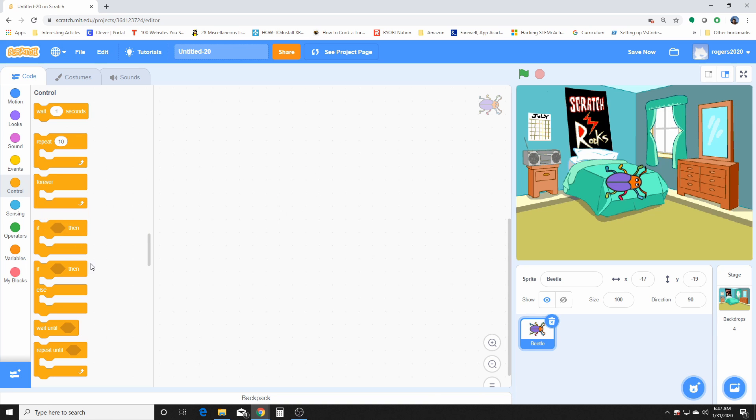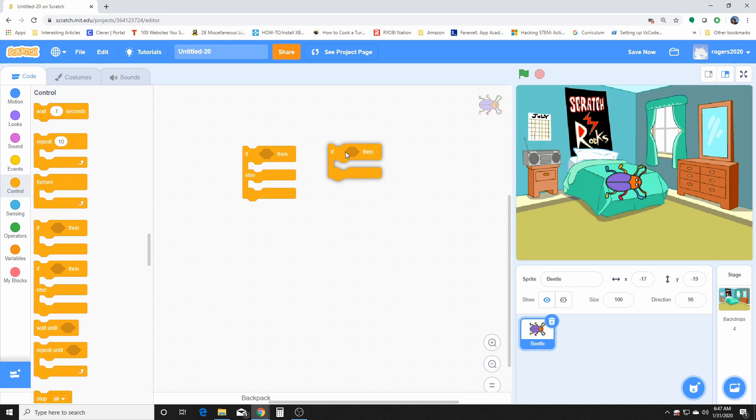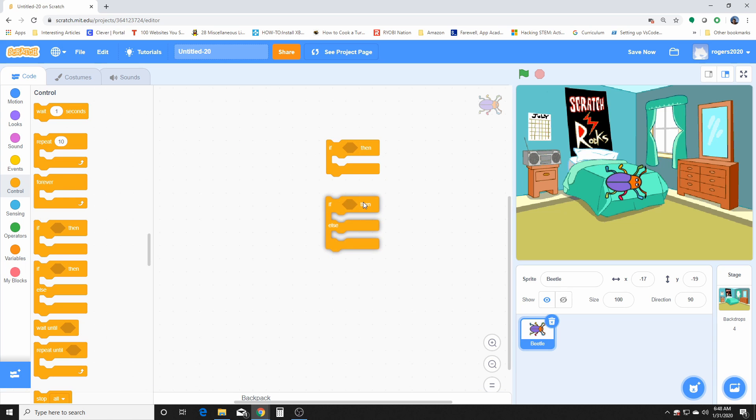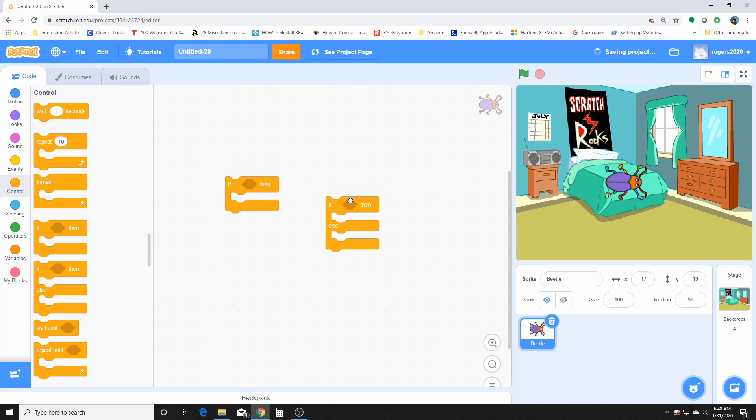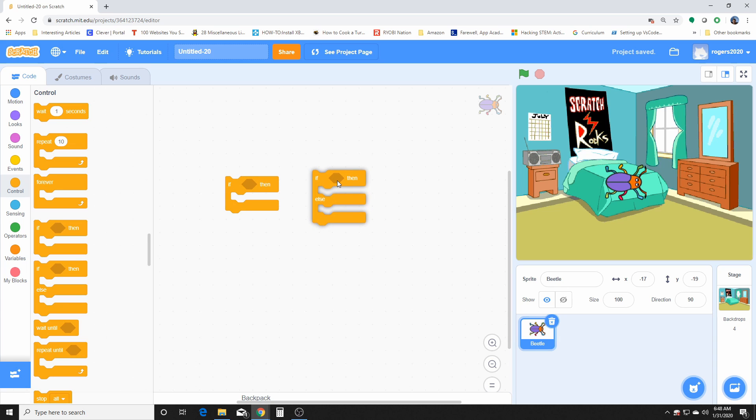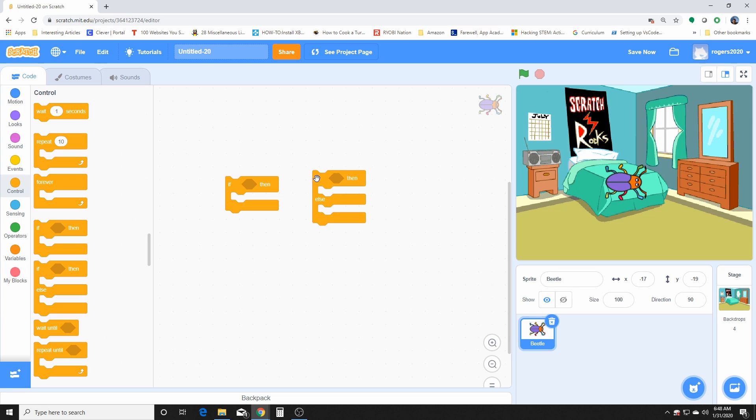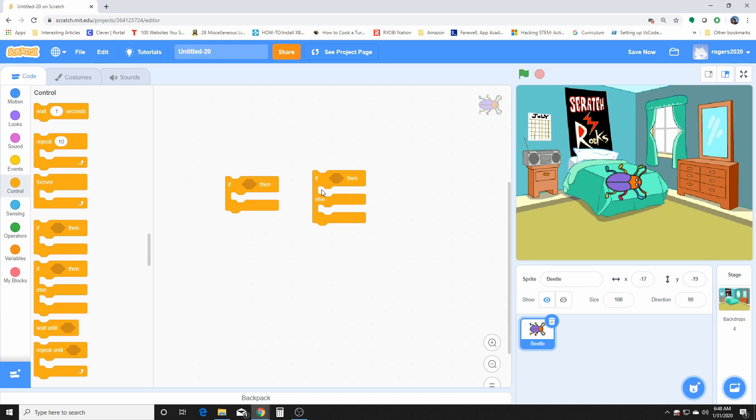Now the if then else is different than the if then. I would say they're cousins if that's even a thing in programming, but they're kind of related. This one has the same thing, a condition. If the condition is true it executes what's inside. If the condition is not true then it's going to execute the else. This one will always execute something even if it's false, it will execute the else.